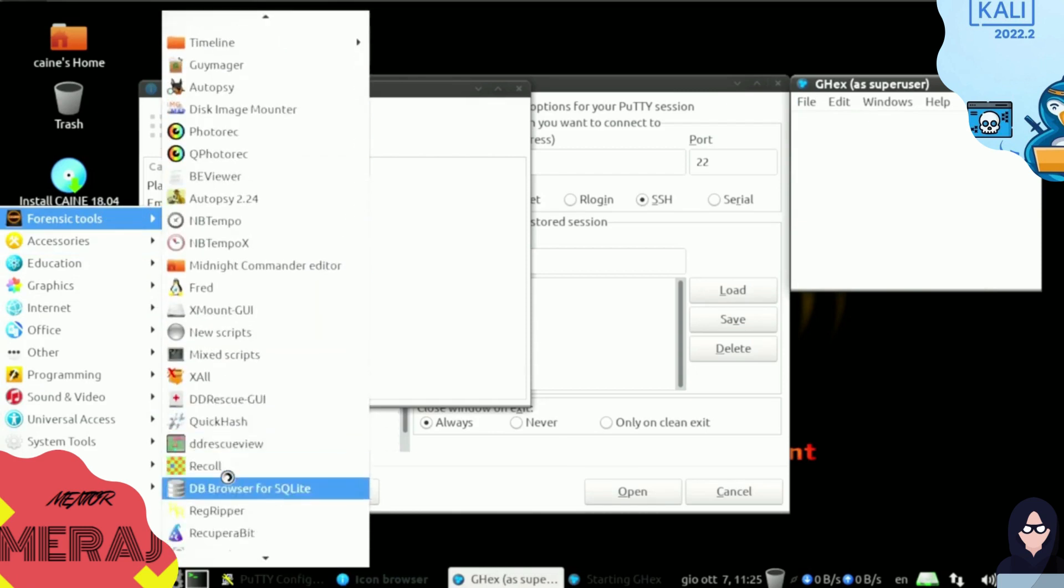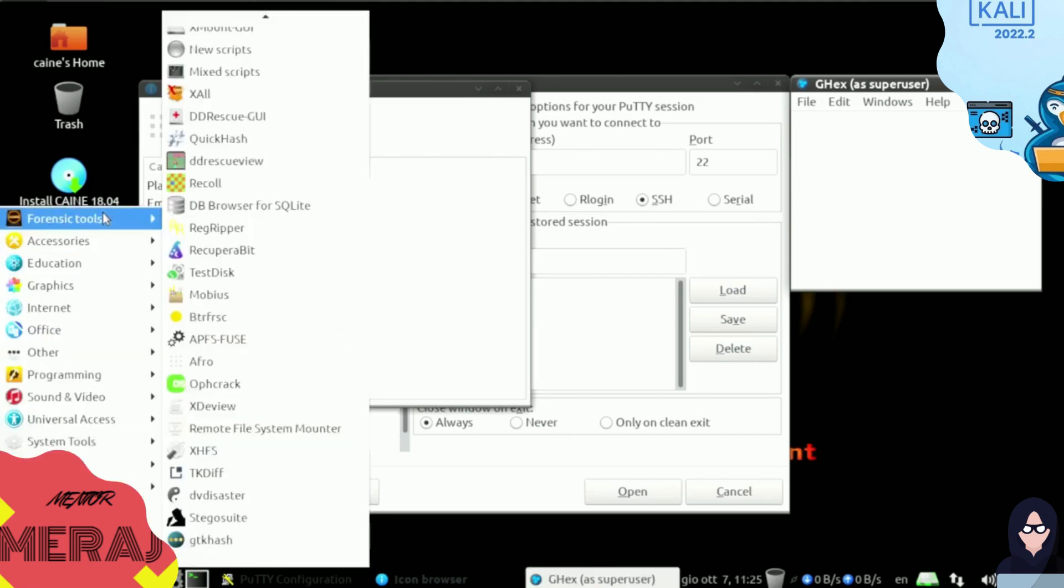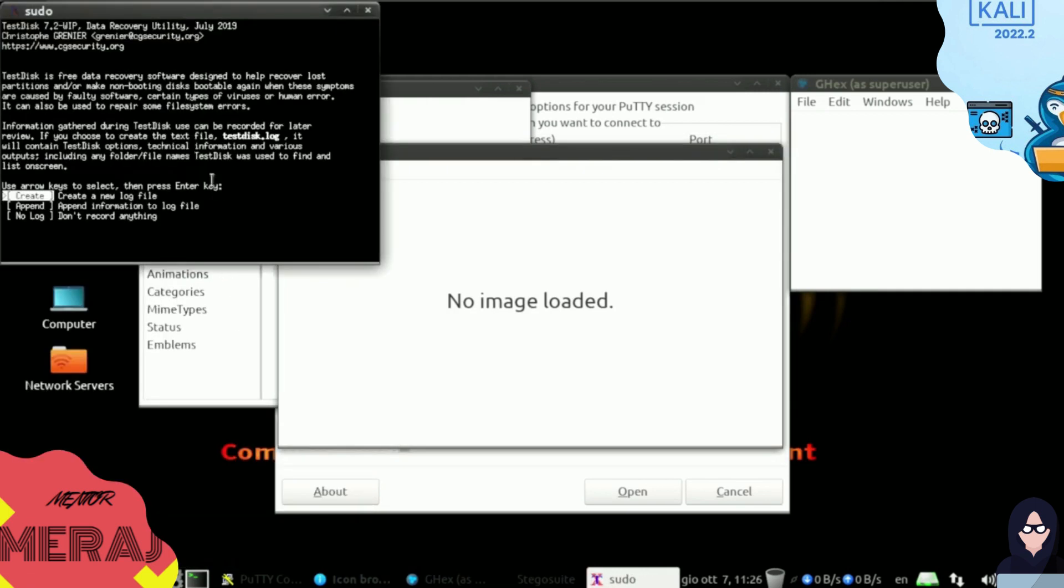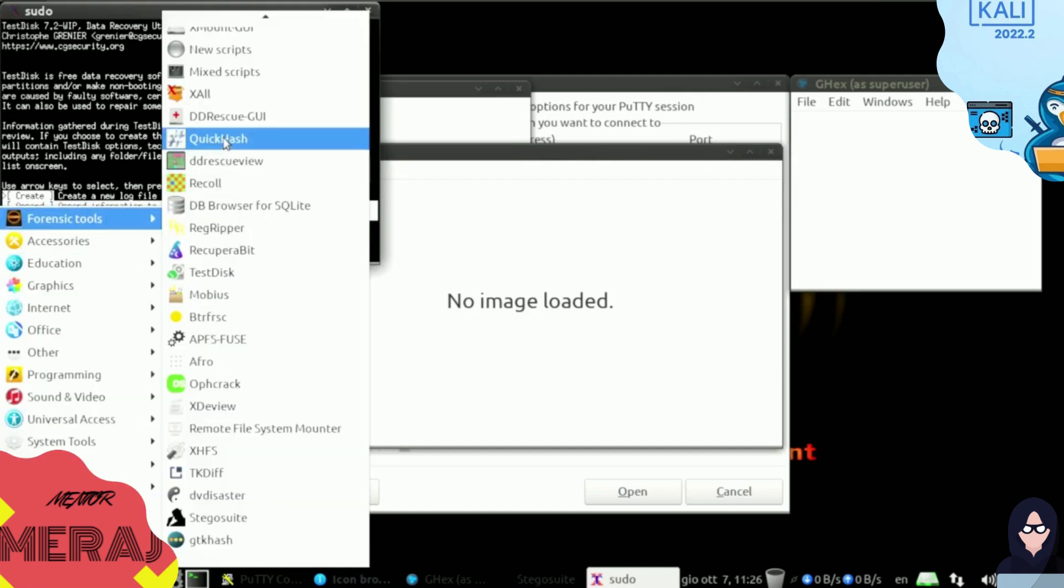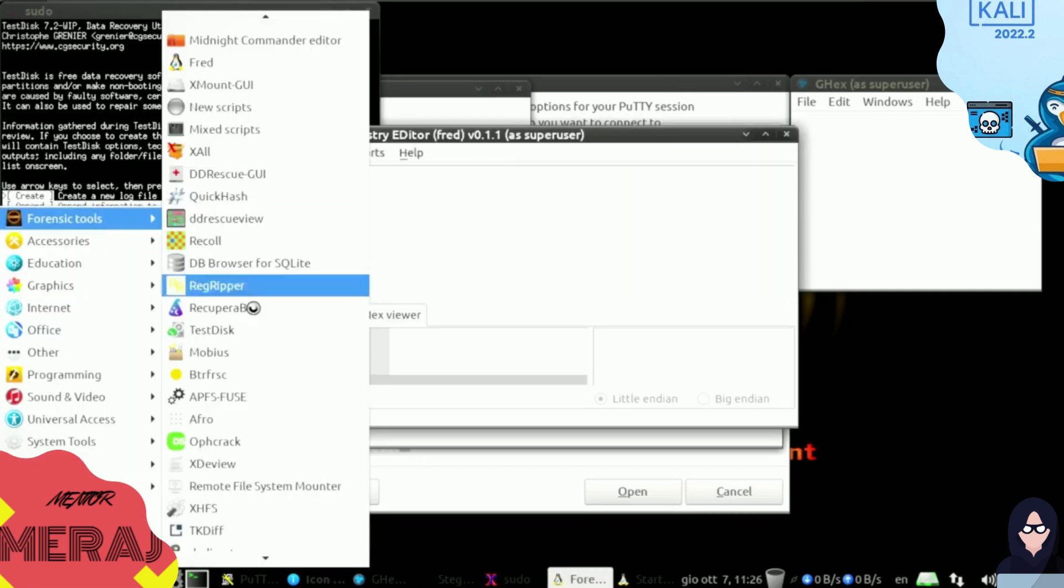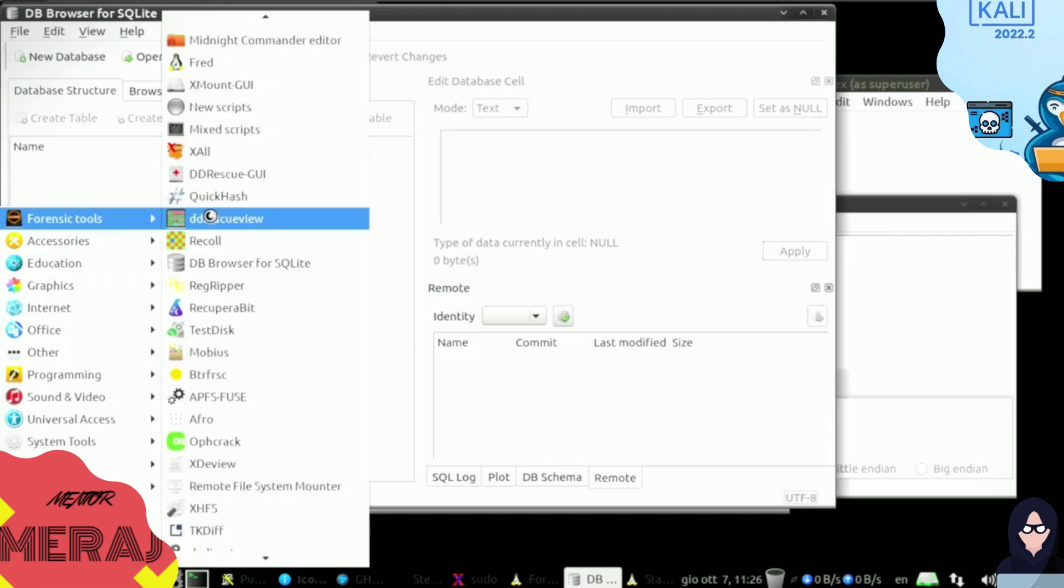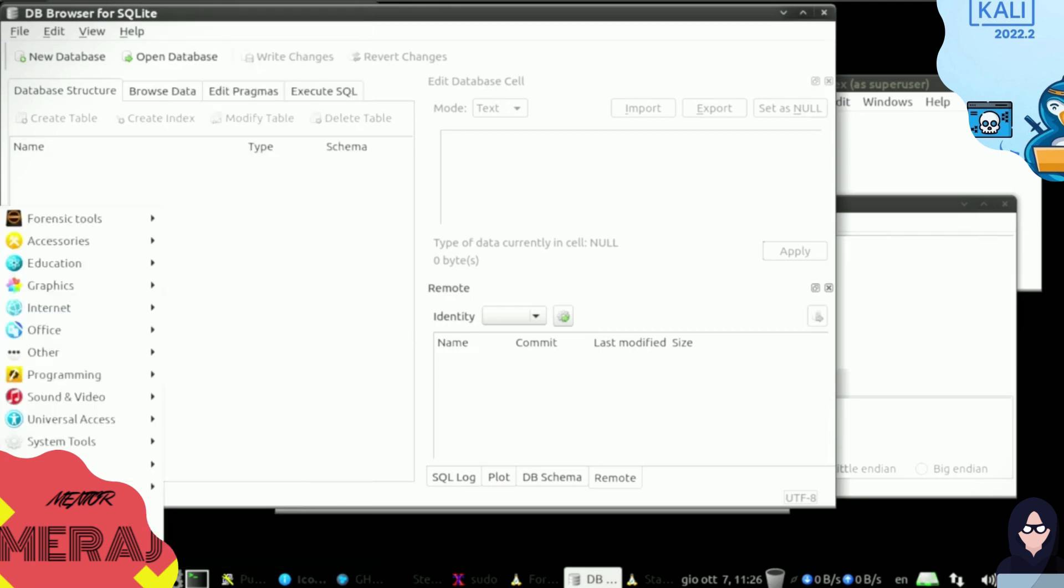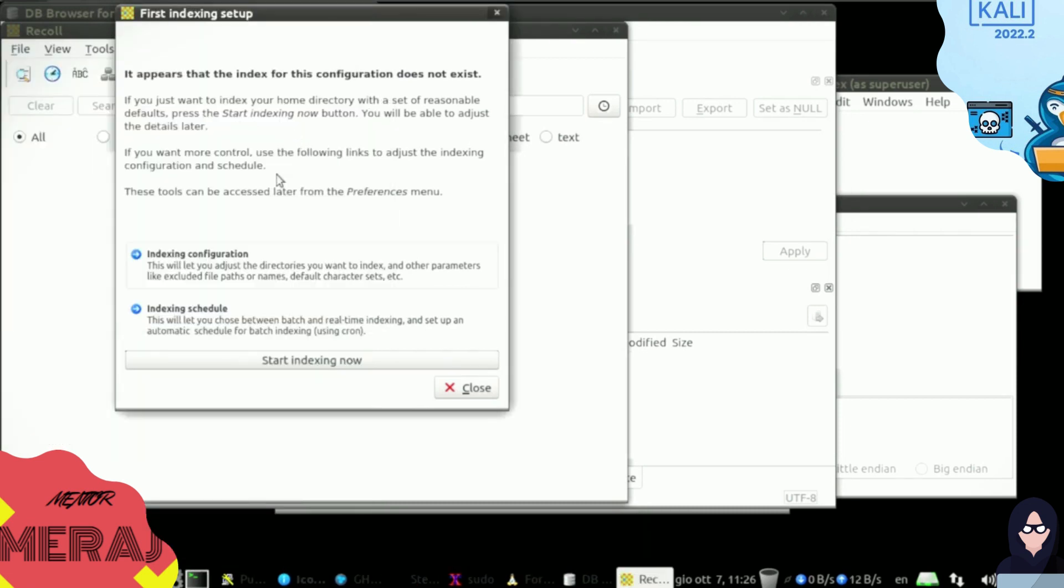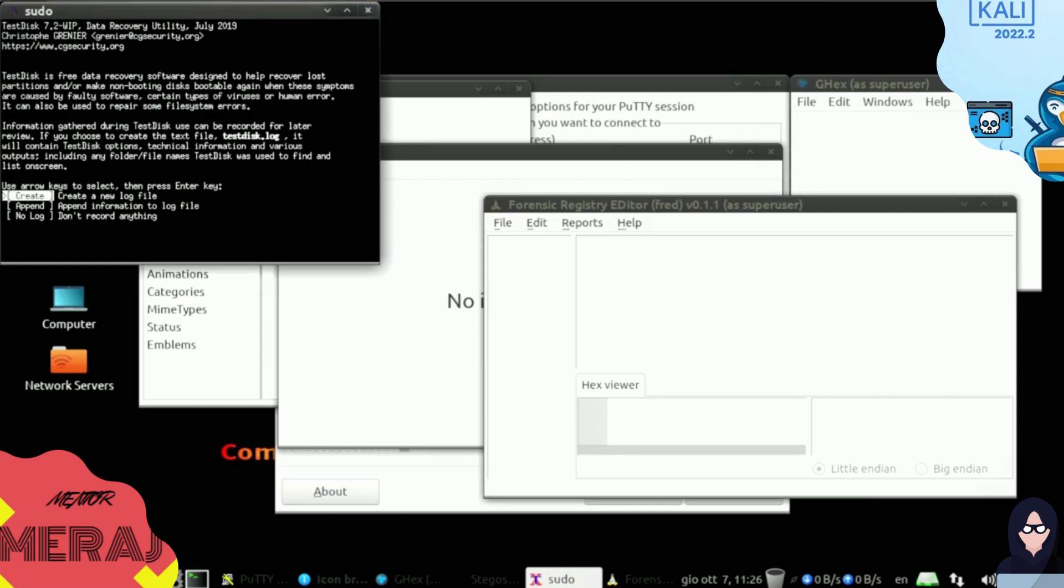We have forensics tools. As you can see, we have a wide range of forensics tools here. We can scroll this down and we have, for example, Stego Suite here. We have Test Disk. We have FRED. We will use these programs—all of these programs. We have database browser for SQLite. We have Recuva here. We have Autopsy 2.24 here. We will use Autopsy very frequently in our practical examples.